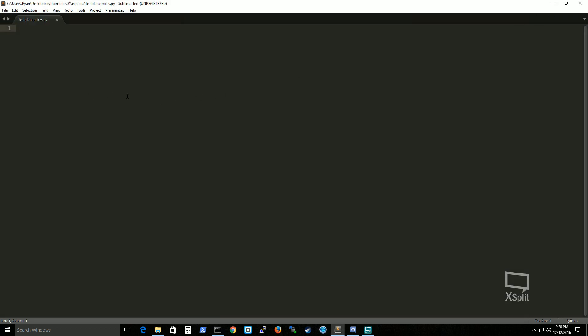So if we go here the first thing we need to do is import modules libraries. This is just a typical convention of how most code is actually.